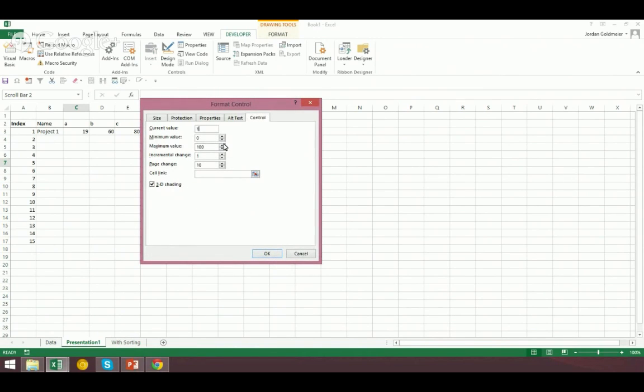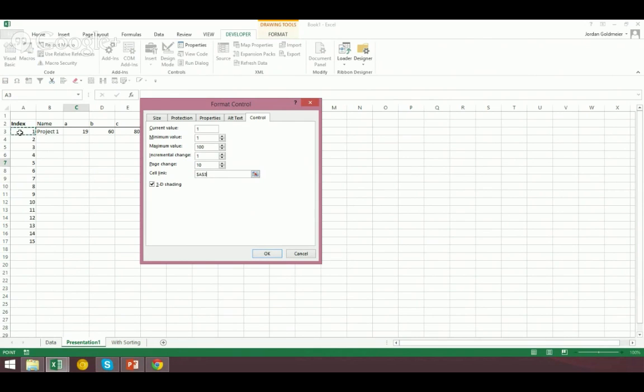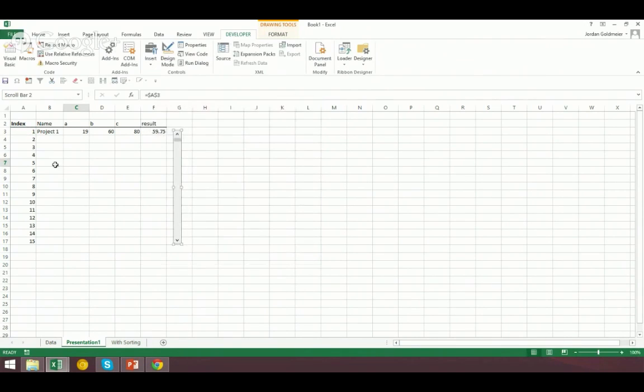So here I've inserted a scroll bar, and what I'm going to do is I'm going to hit format control. We're going to just do some real quick setting of properties. We'll never have a minimum value of zero, so I'm going to say 1, and then over here in the cell link, I'm going to link it to this cell right here. You see that? That's cell A3. I'm going to hit OK.